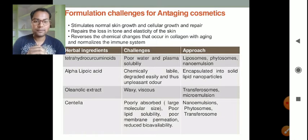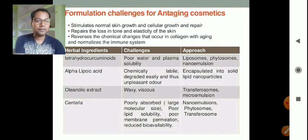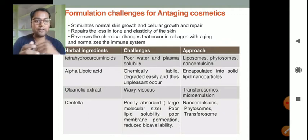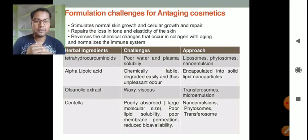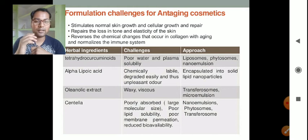In the case of oleanolic extract, the challenge is that it is waxy and viscous. To address this, we can formulate it in the form of transphytosomes or microemulsions.